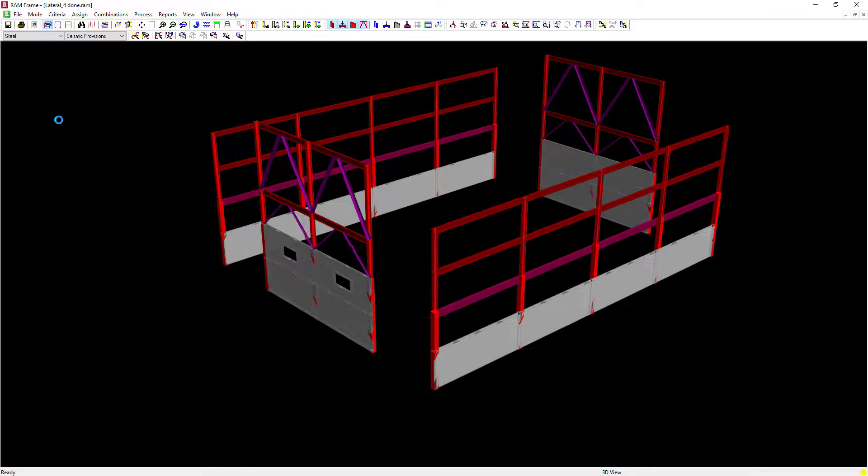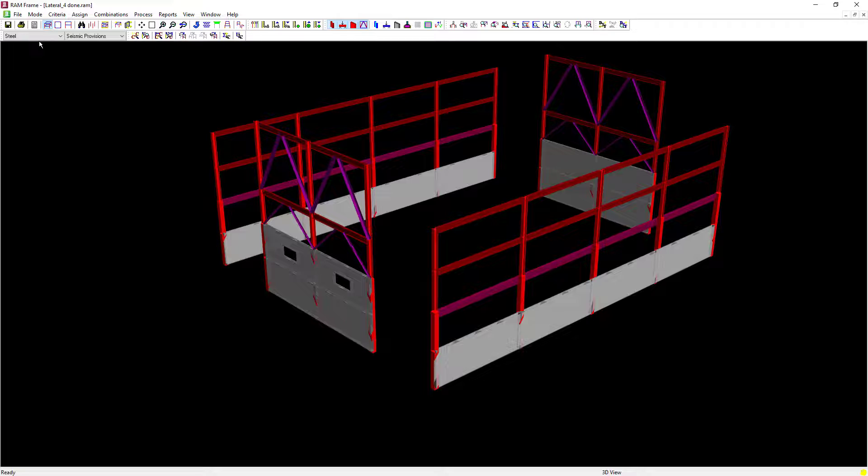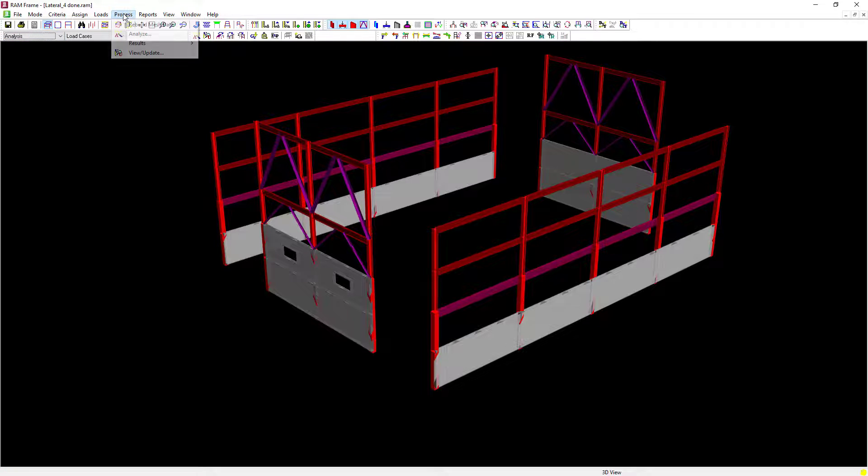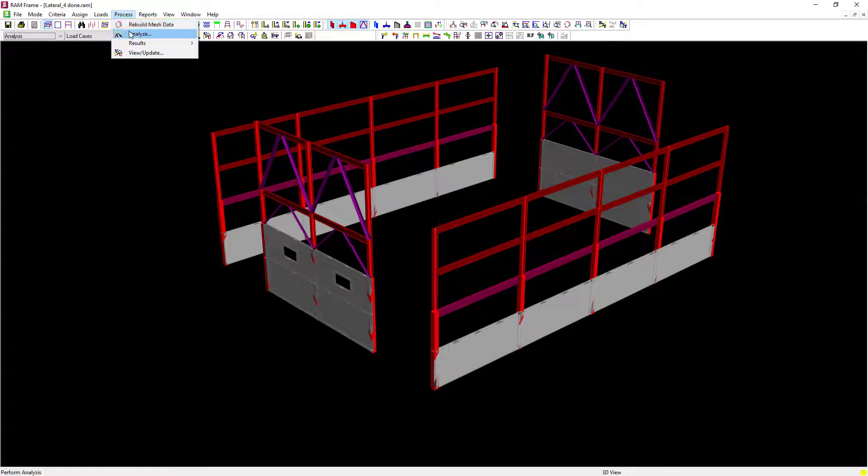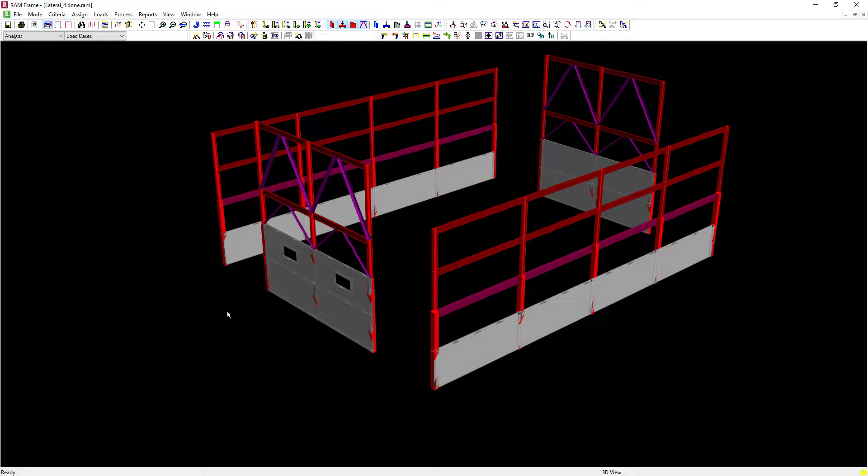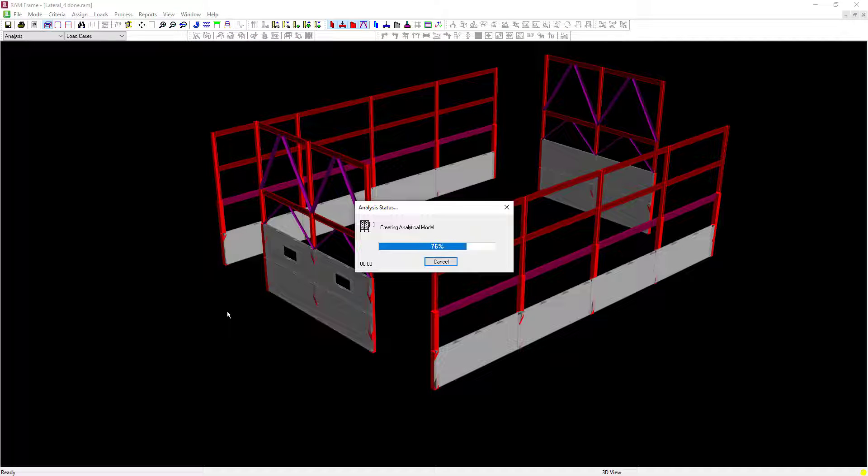Now that I've completed that process let's return to the analysis mode and re-perform our lateral analysis considering the new section properties that are assigned to those moment frame columns.